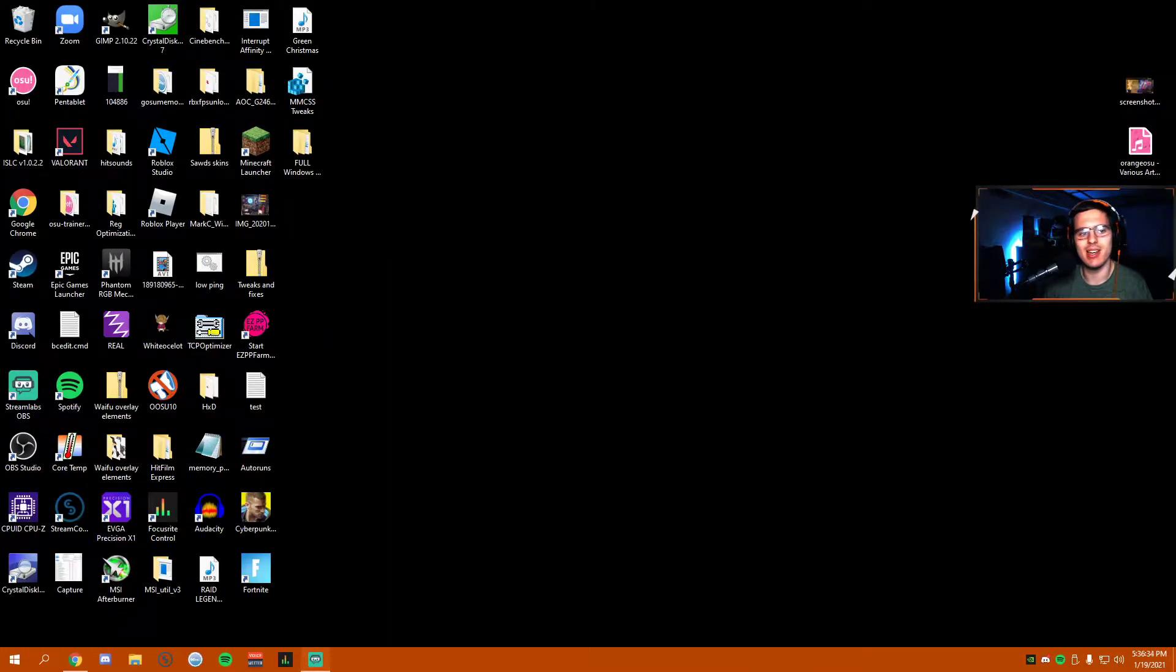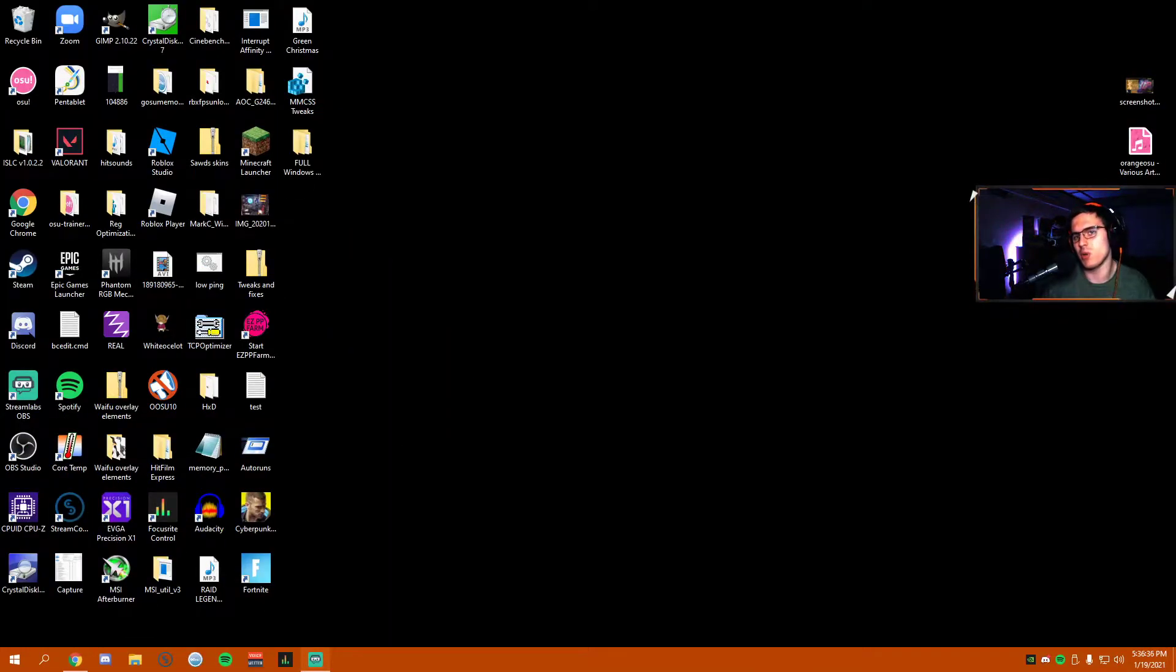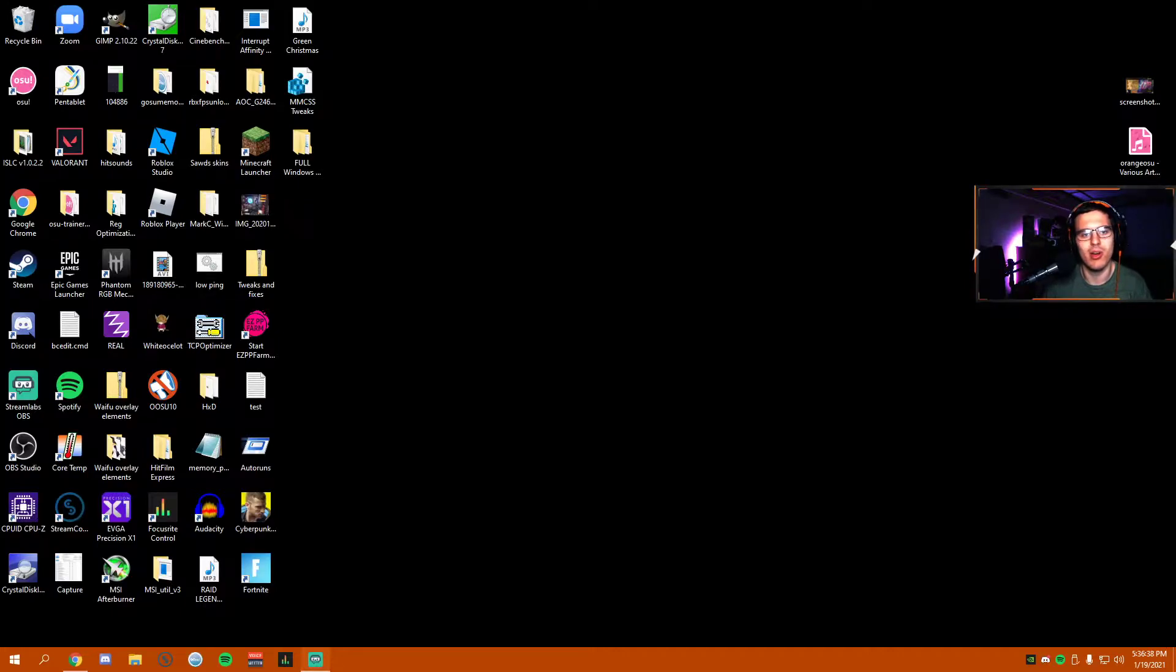So let's go here to my desktop view for a second. Yes, I'm using my streaming setup because I just wanted to start streaming later today, so it's whatever.